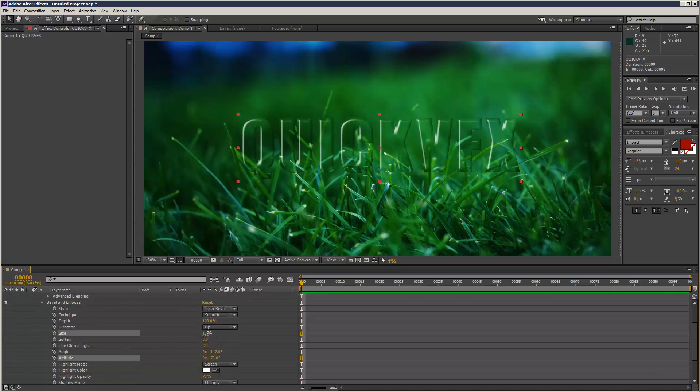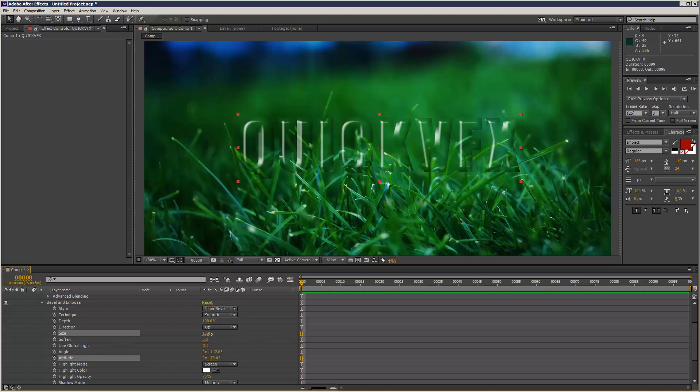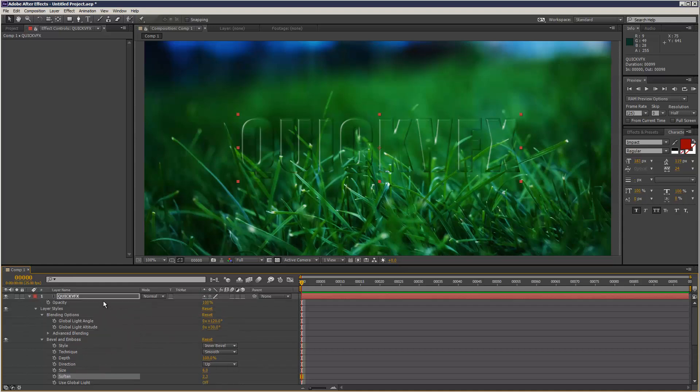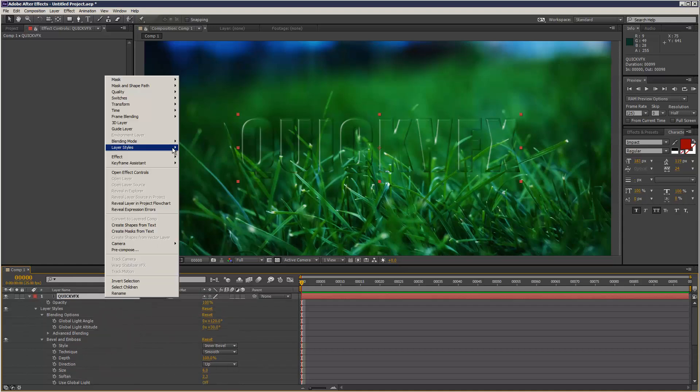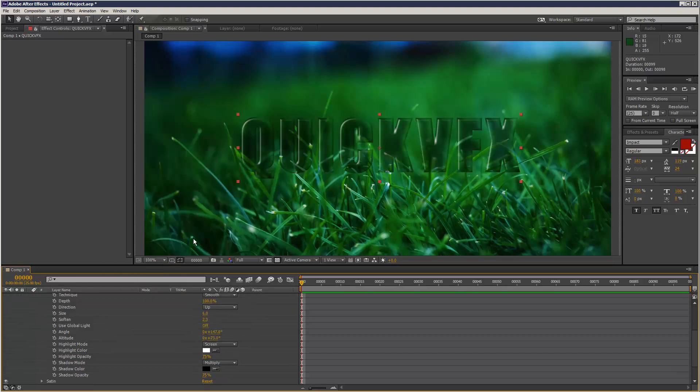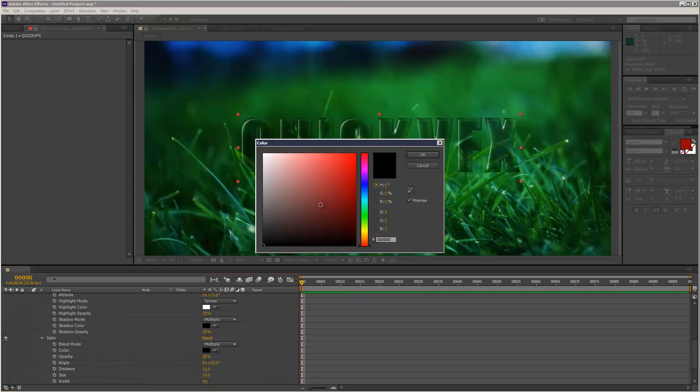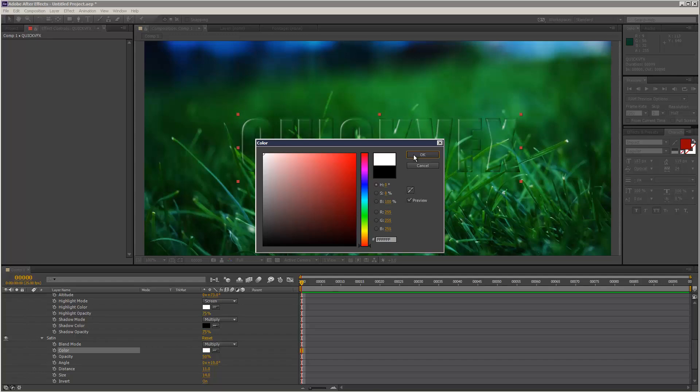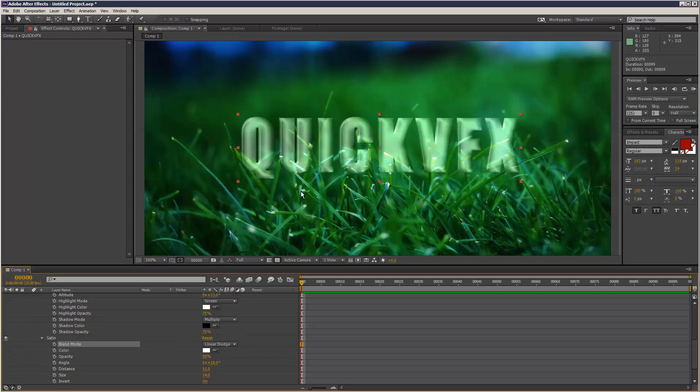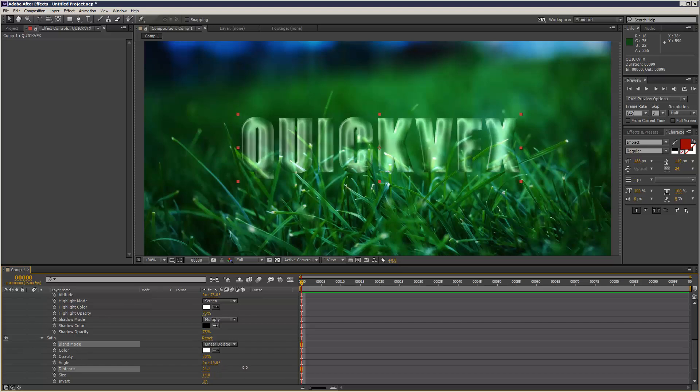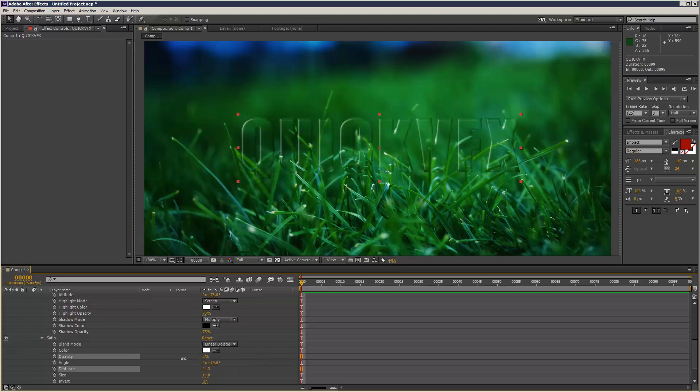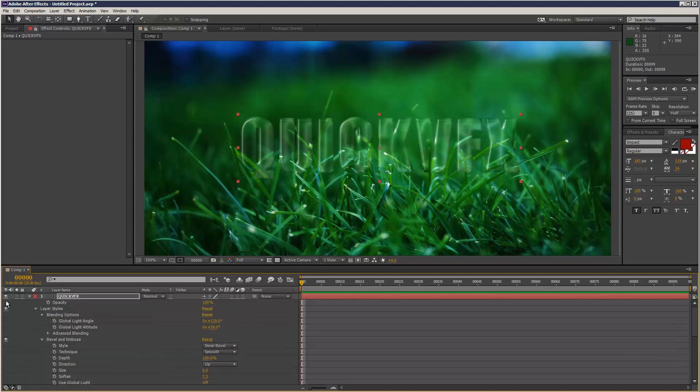So I'm just going to play with the settings. Size, that's alright there. Soften, you can soften it slightly. And I'm just going to add another Satin layer maybe. Go to my Satin, I'm going to make it white. Blend Mode Linear Dodge. Just try and get it looking a bit glassier. I'm just going to turn down the opacity. There we go.